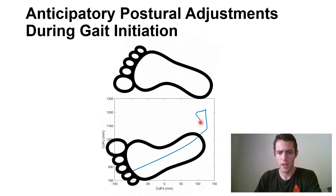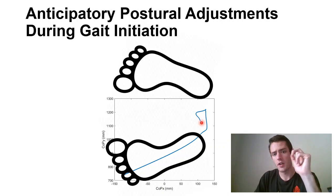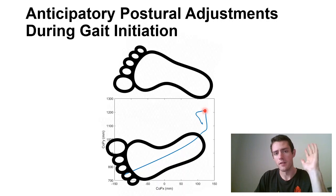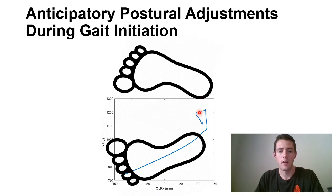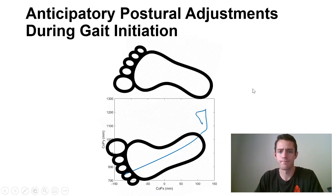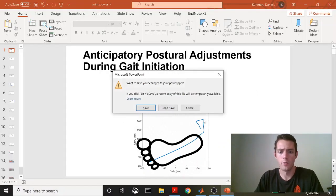So typically people quantify these APAs in the medial lateral direction by just taking this initial starting position and then subtracting from it the peak medial lateral displacement towards that swing foot. And so I'm going to do that today in MATLAB. So let's hop out of here and into some code.